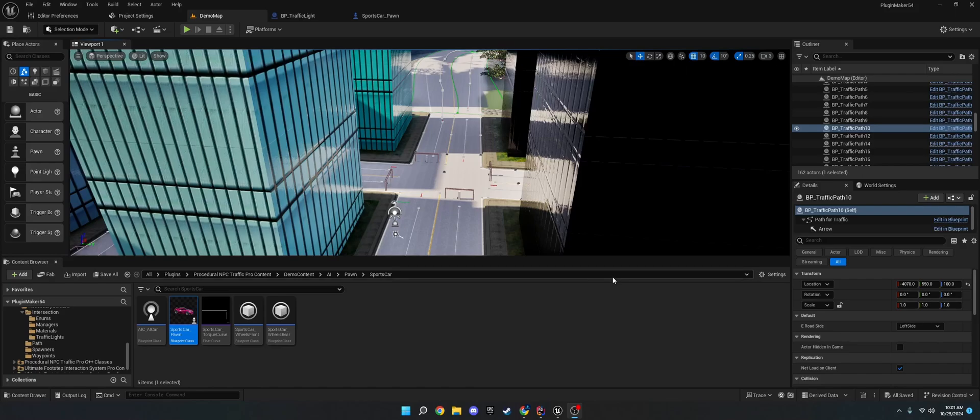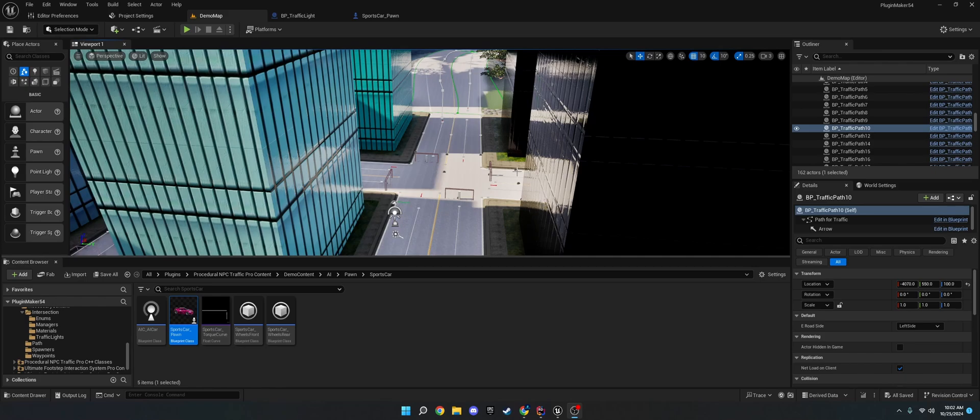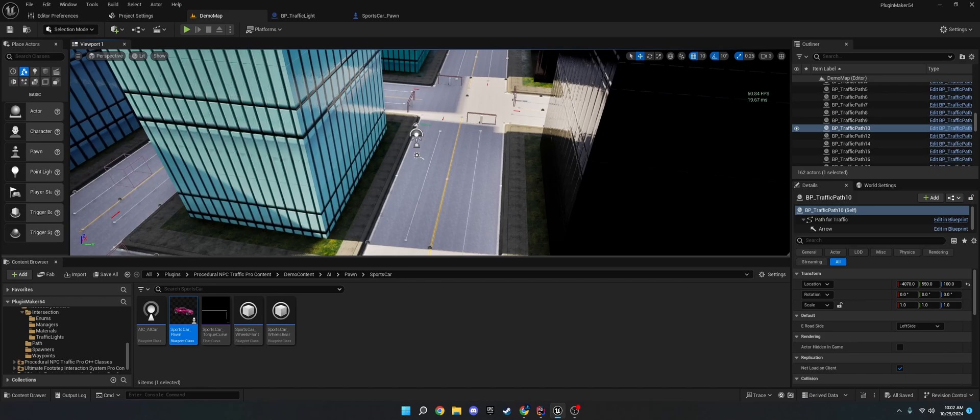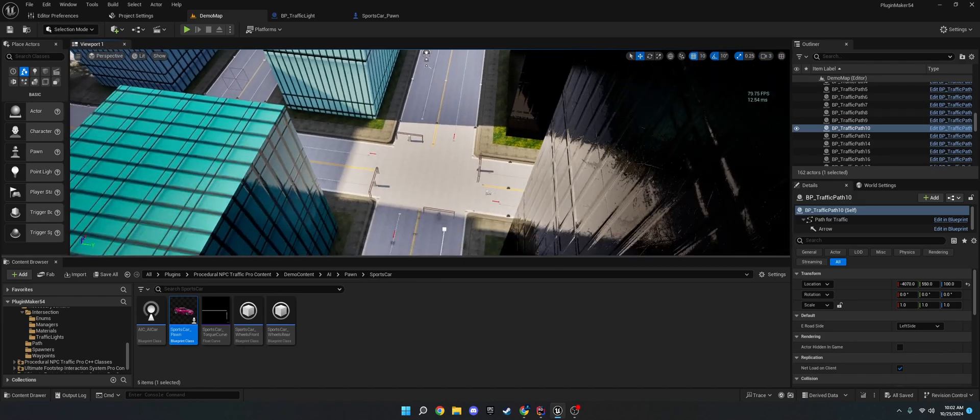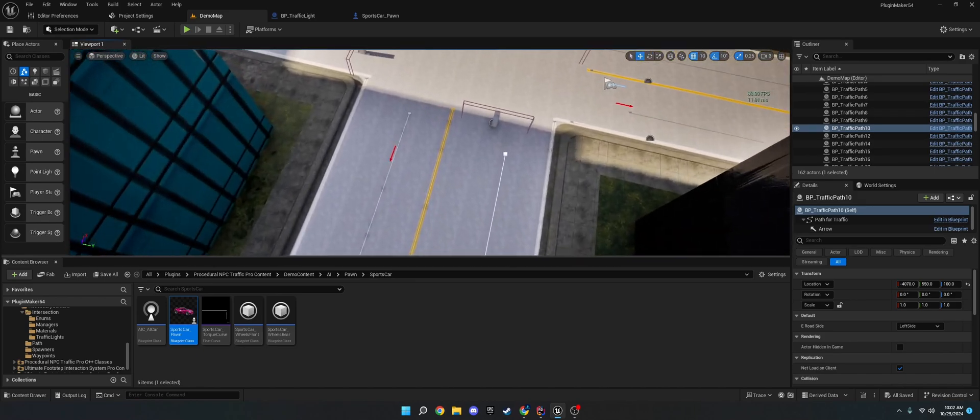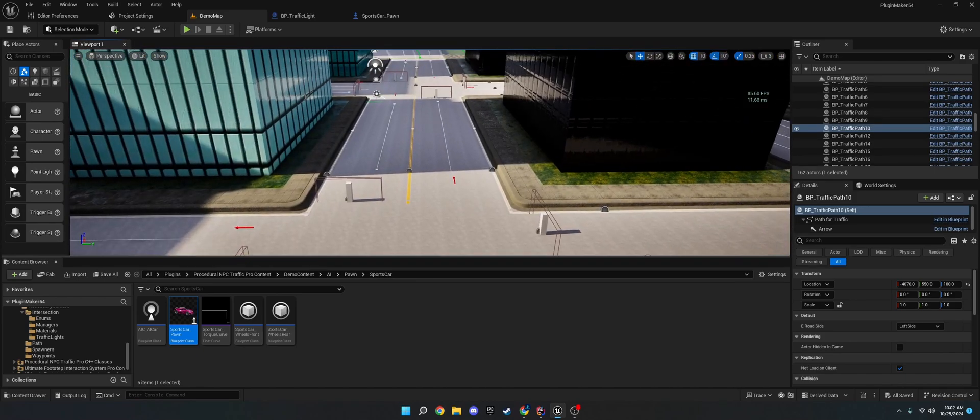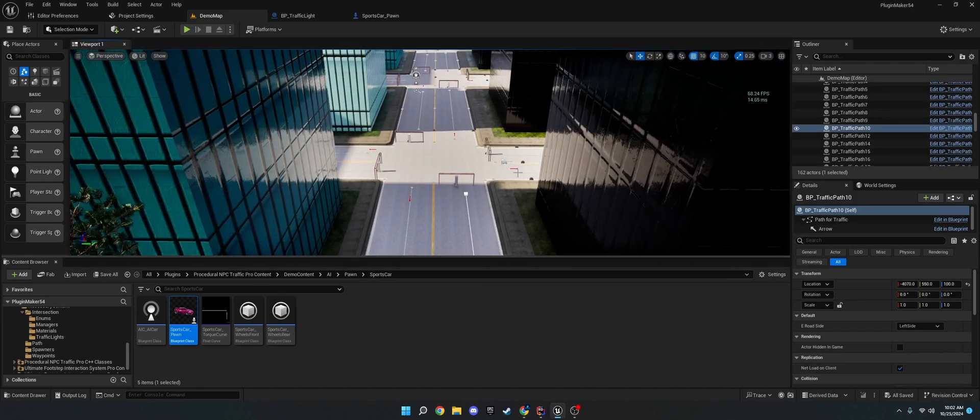Hi, welcome to this tutorial for how to use procedural NPC traffic. This is going to be a single video, but it's going to be chaptered into multiple parts, so you can skip to the parts you need. So with that said, let me go ahead and show you what procedural NPC traffic looks like.